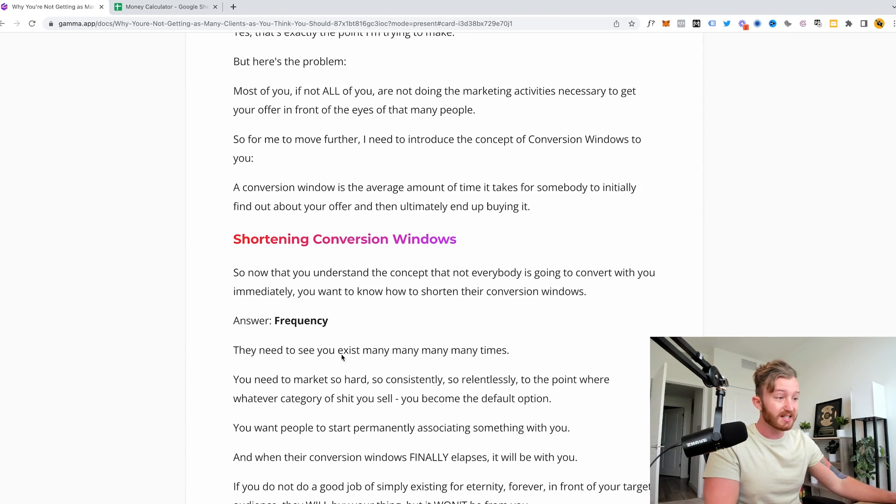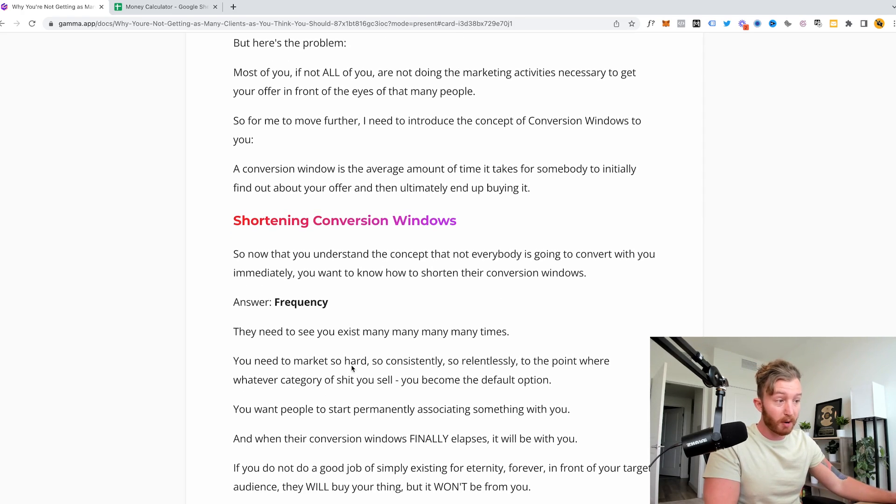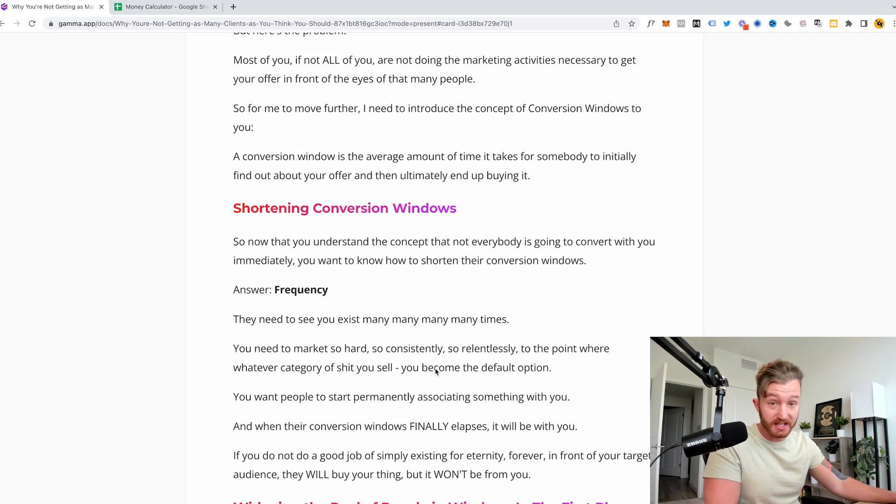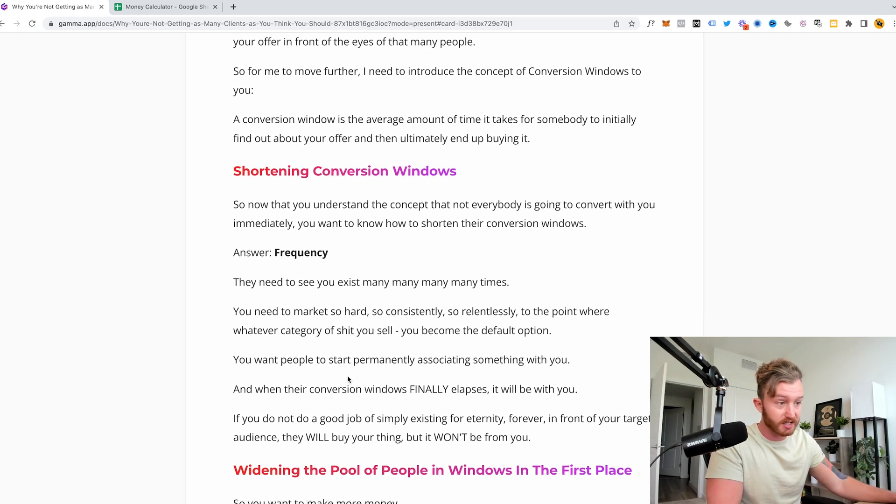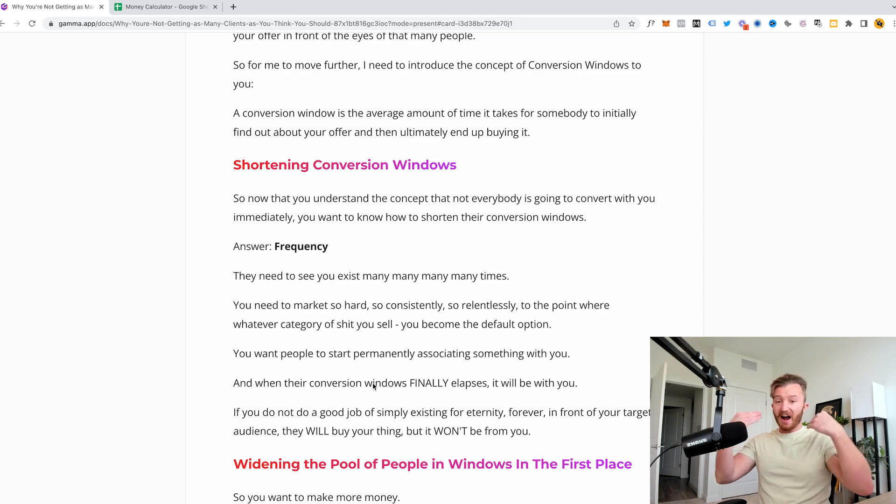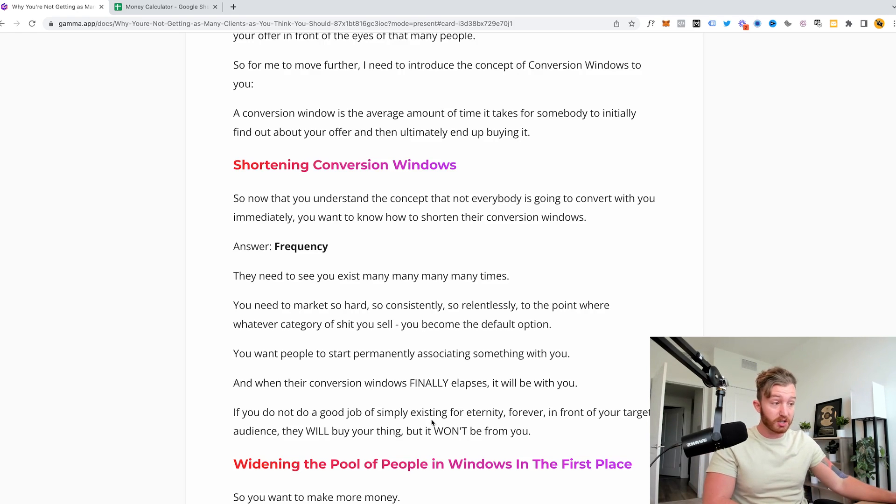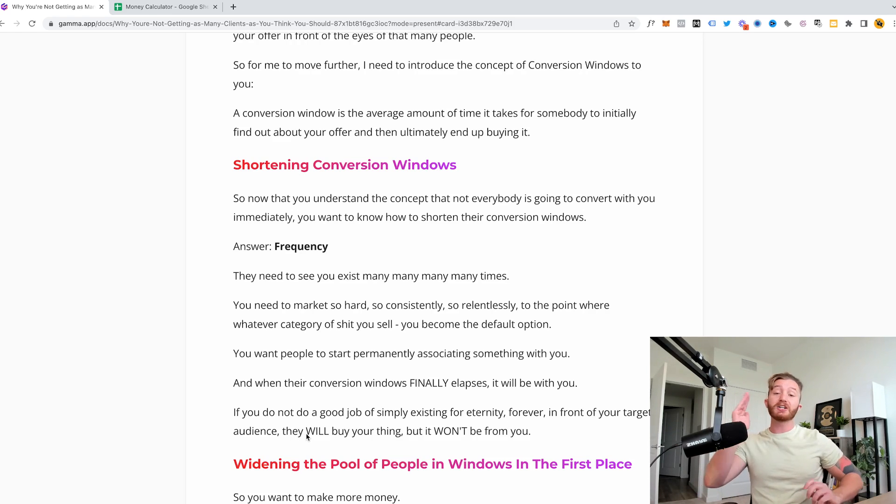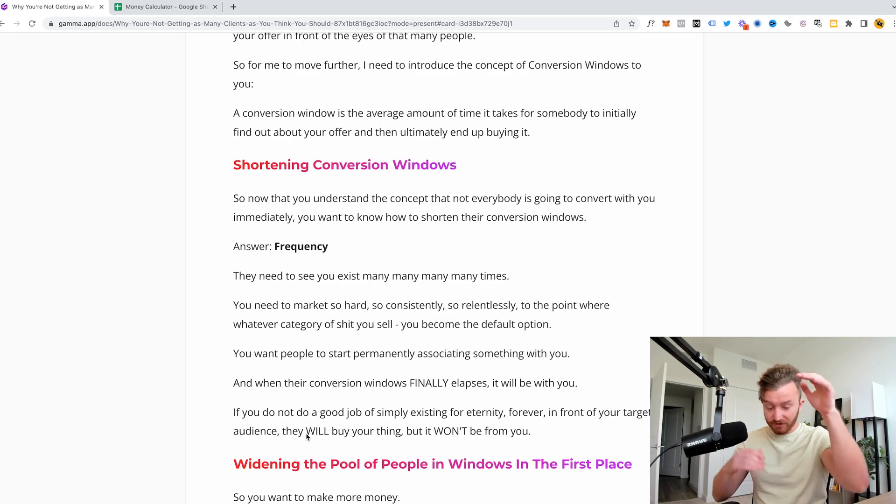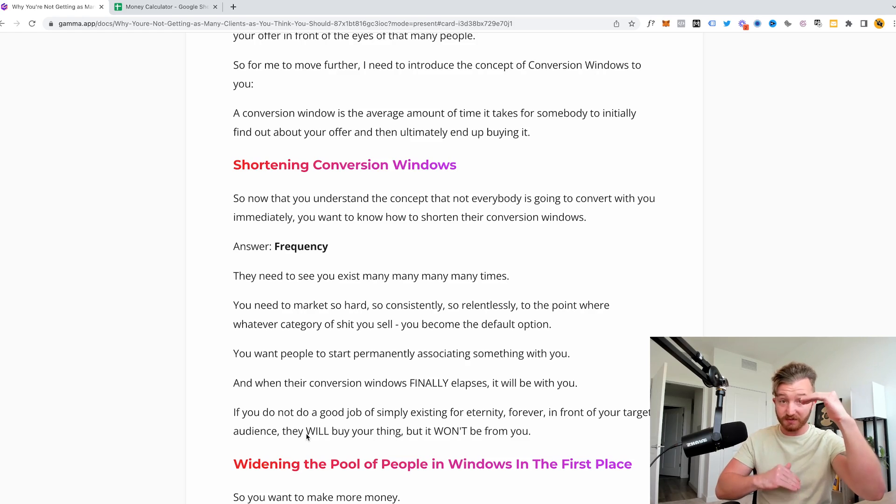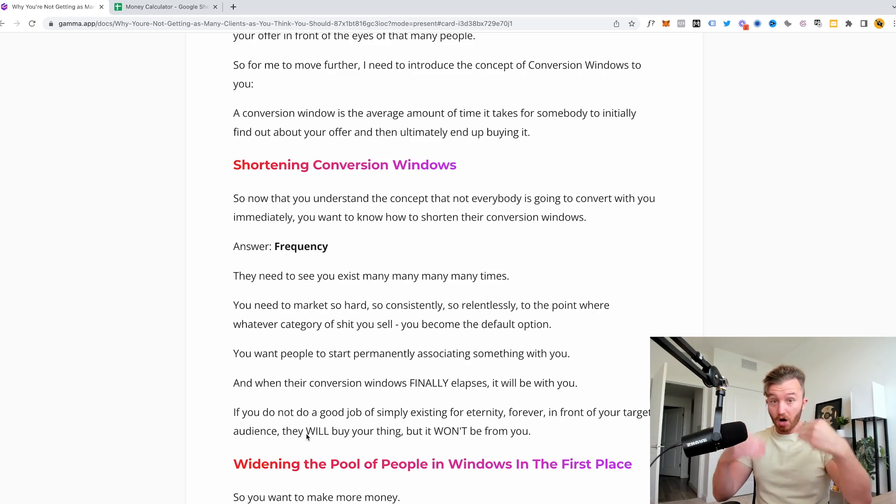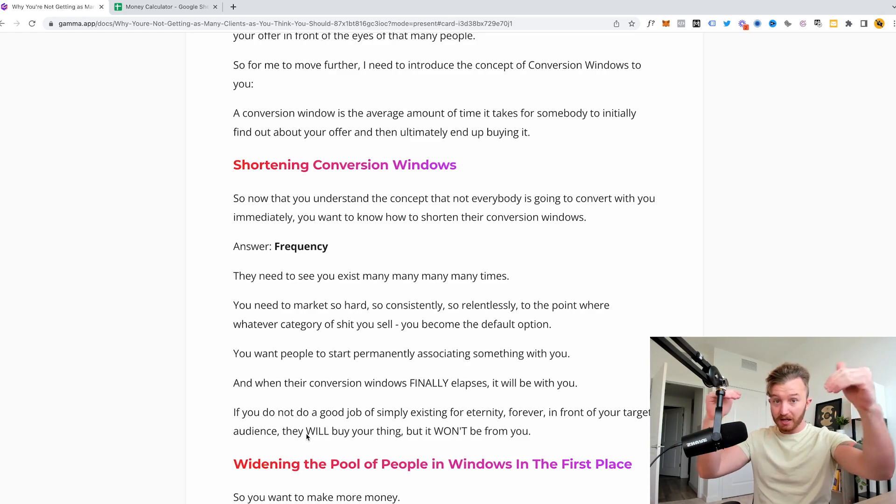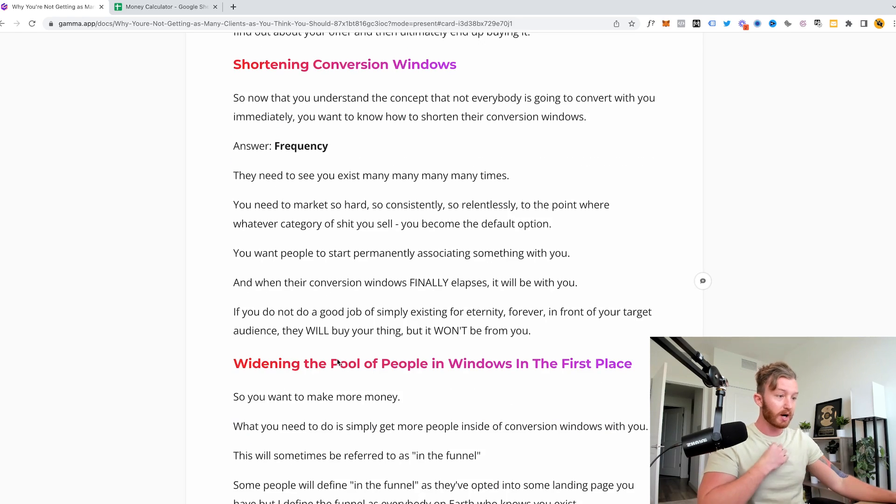They need to see you exist many, many, many, many times. You need to market so hard, so consistently, so relentlessly to the point where whatever category of shit you sell, you become the default option. You want people to start permanently associating something with you. And when their conversion window finally elapses, it will be with you. If you do not do a good job of simply existing for eternity forever in front of your target audience, they will buy your thing, but it won't be from you. You will have nurtured somebody on the idea or mechanism something. And if you have not existed with them, if you have not marketed hard enough to them, they'll buy the thing, but it's not going to be from you. You will have done the work to nurture somebody else's conversion.